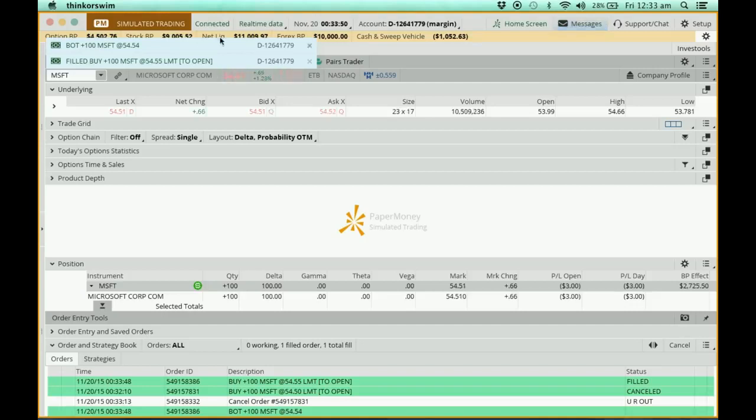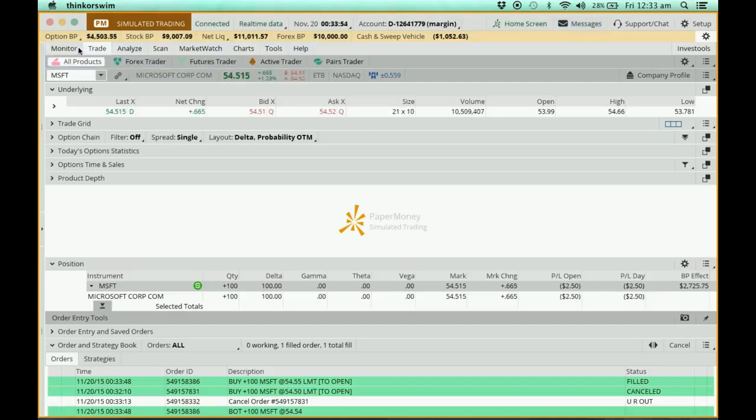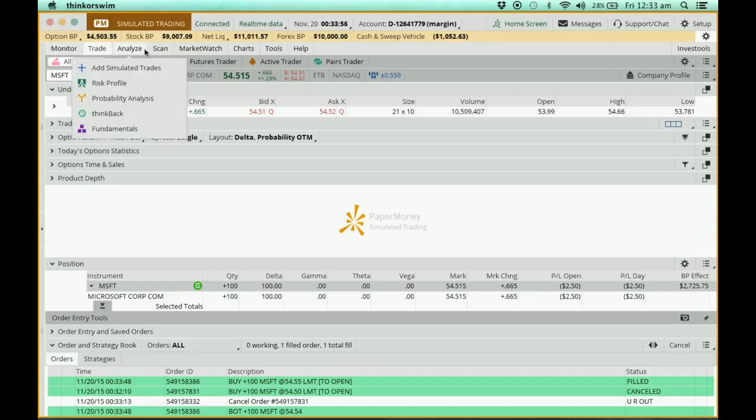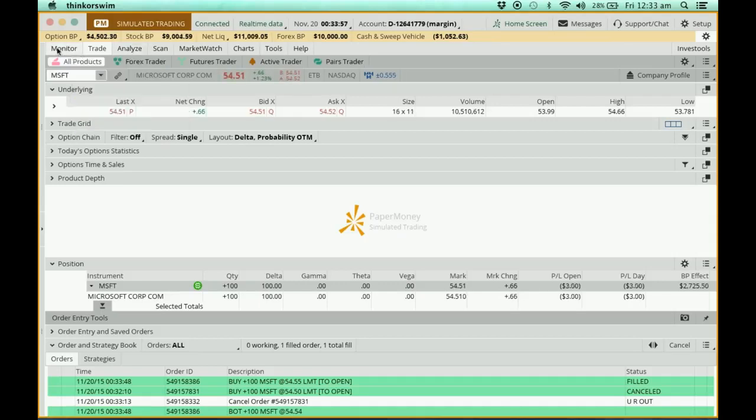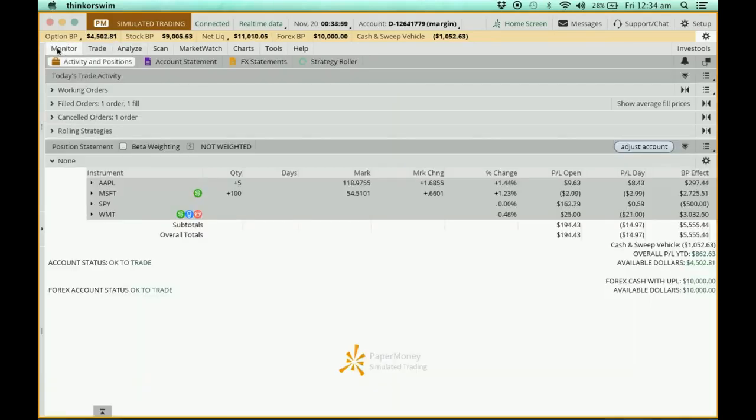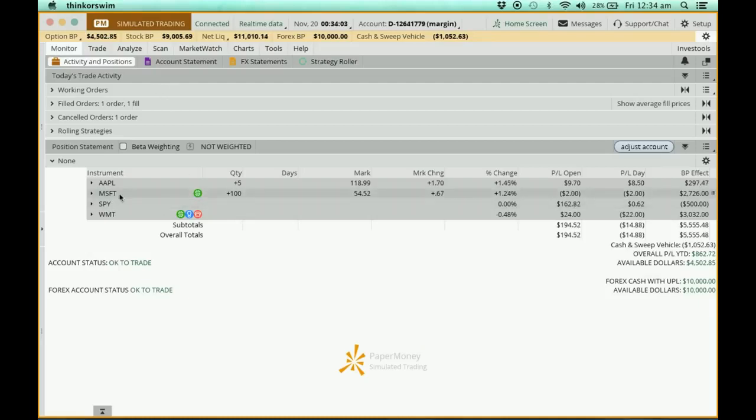You hear the sound there? Over here it says that the trade has been made. Let's go to the monitor page. When I go to the monitor page, can you see that the Microsoft now has arrived and entered into my position?